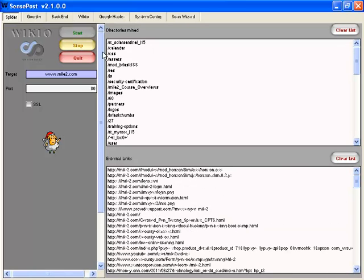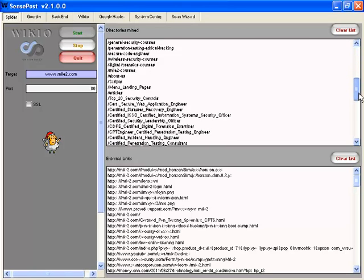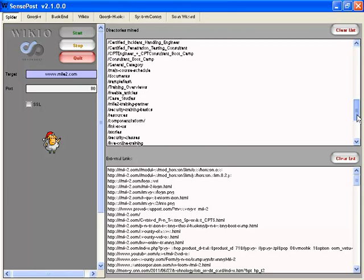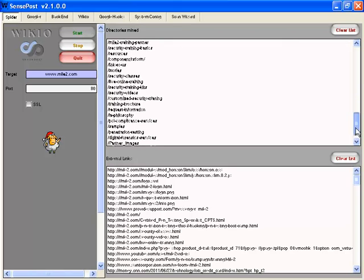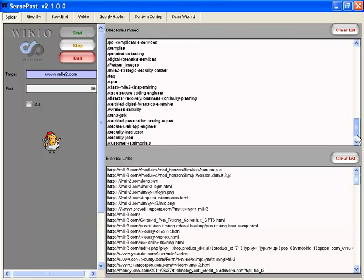So if you notice here, we have a slash calendar, we have slash images, slash users, scripts, articles, and so on. We got a lot of information that we may not have gotten directly from the site links.